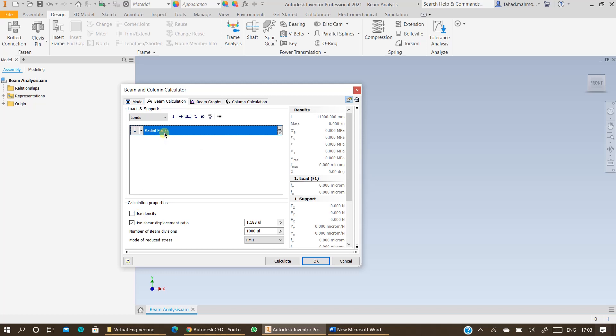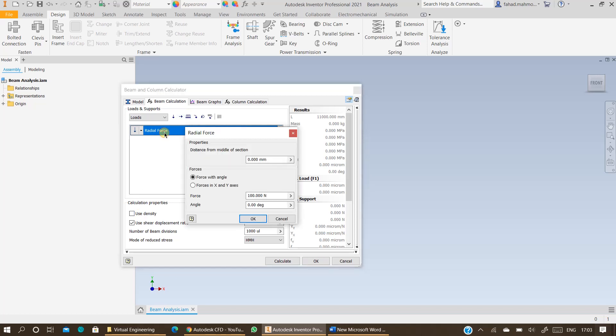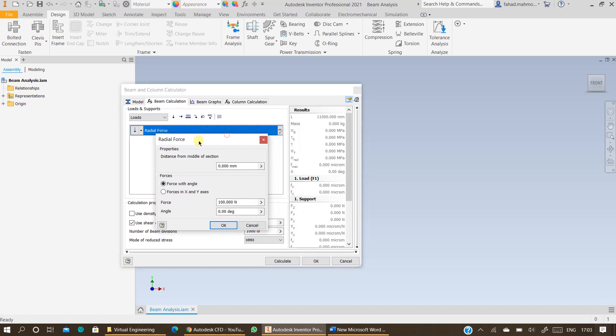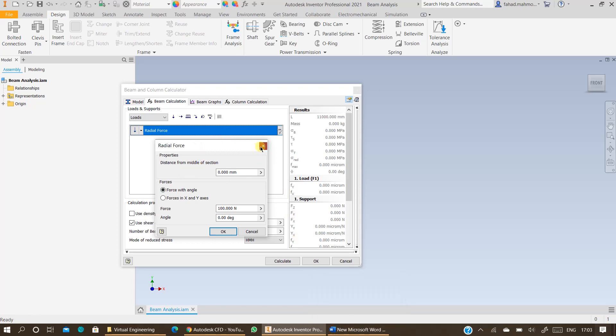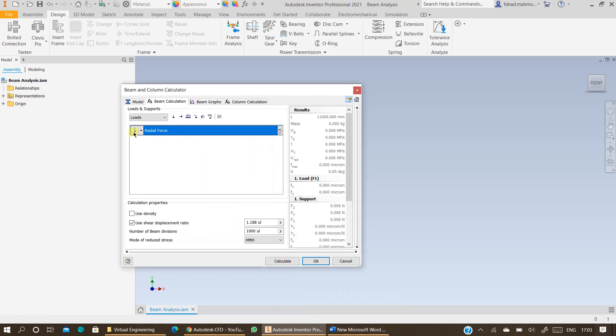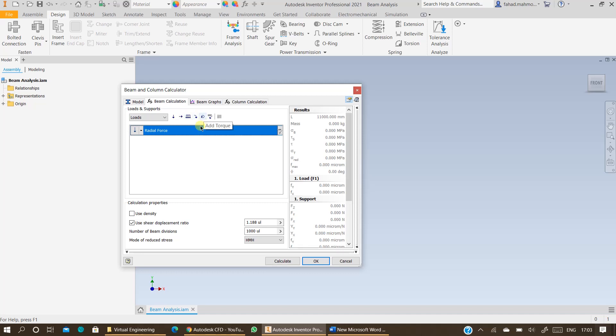Then double click on radial force. Specify the distance from the middle of section. So radial force means this is the transverse loading in the vertical direction. You have axial loading as well. You have uniformly distributed load and you have bending moments clockwise and anticlockwise and torque.